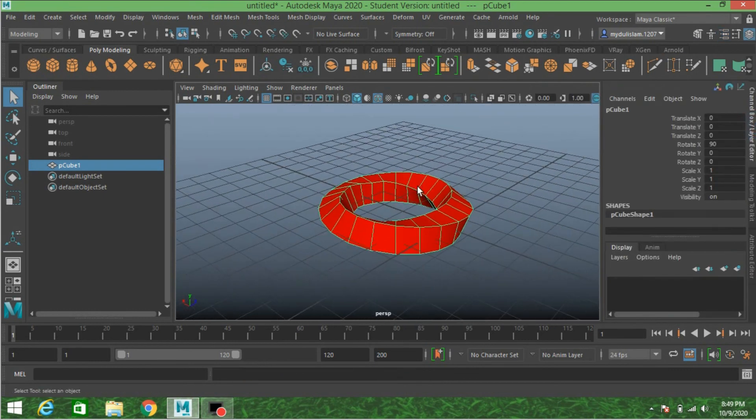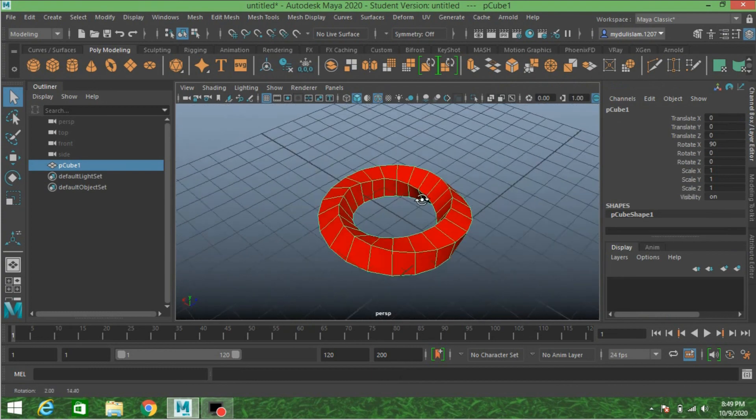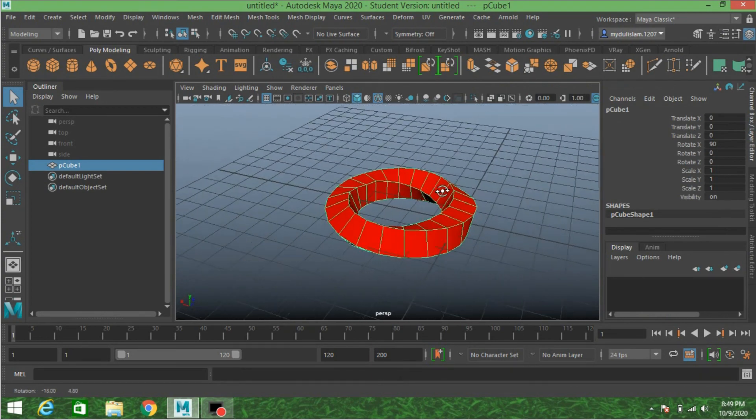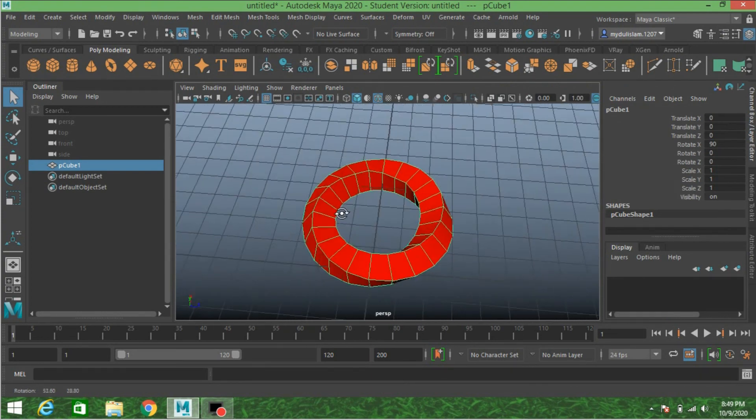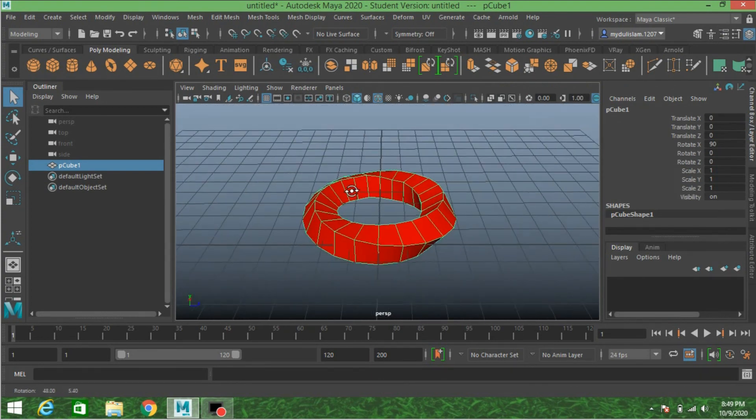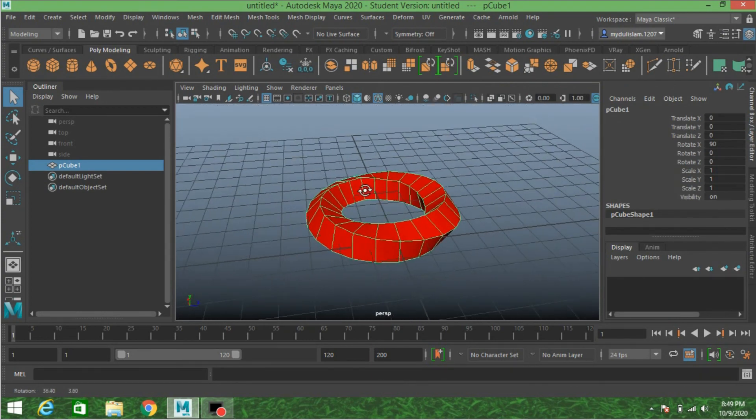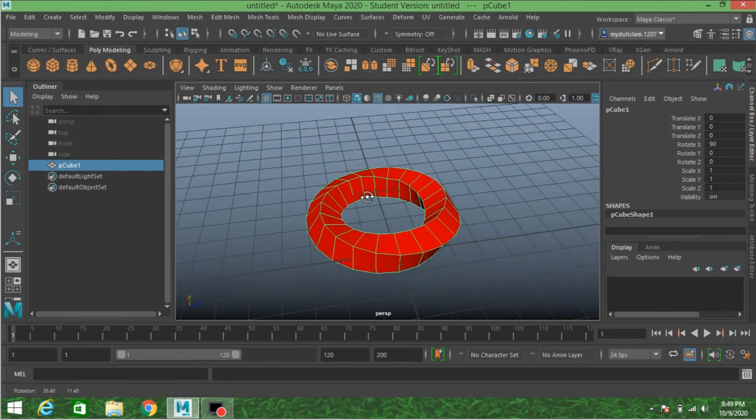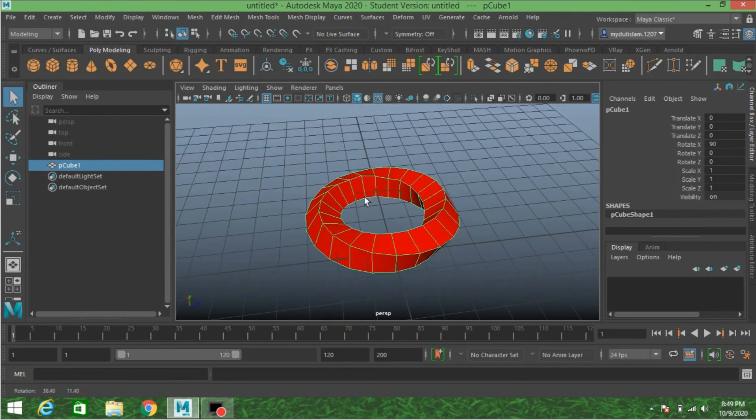This is the process in which you can create a Mobius ring in Autodesk Maya 2020. Thanks for watching and don't forget to subscribe to my channel.